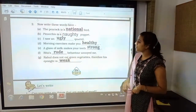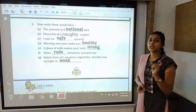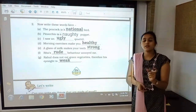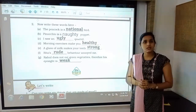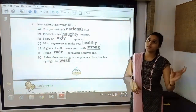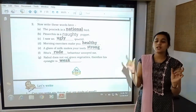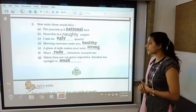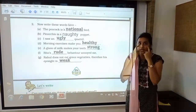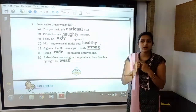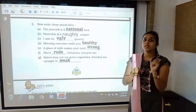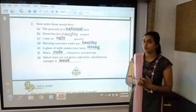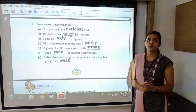Continuing the describing words exercise: 'Rita's rude behavior annoyed me' — 'Rita's behavior' is the noun and 'rude' is the describing word. 'Rao does not eat green vegetables, therefore his eyesight is weak' — 'eyesight' is the noun and 'weak' is the describing word. In this way, describing words describe about nouns. These were the describing words you have to write in this exercise.